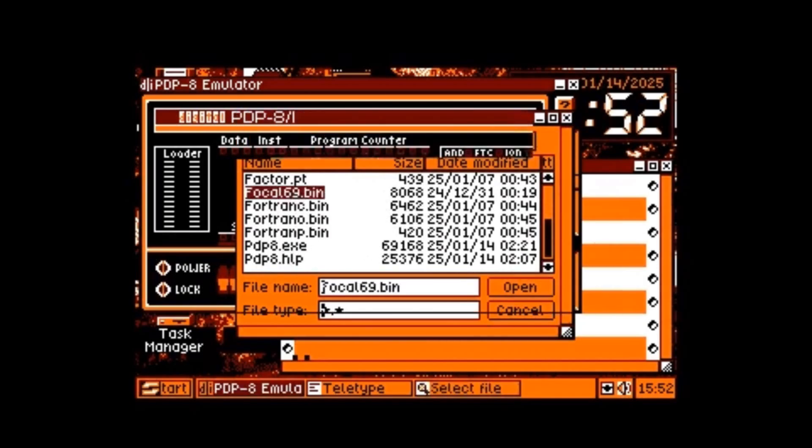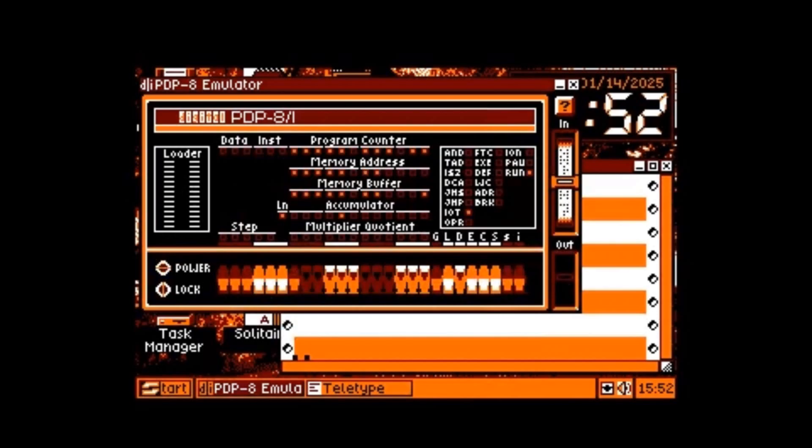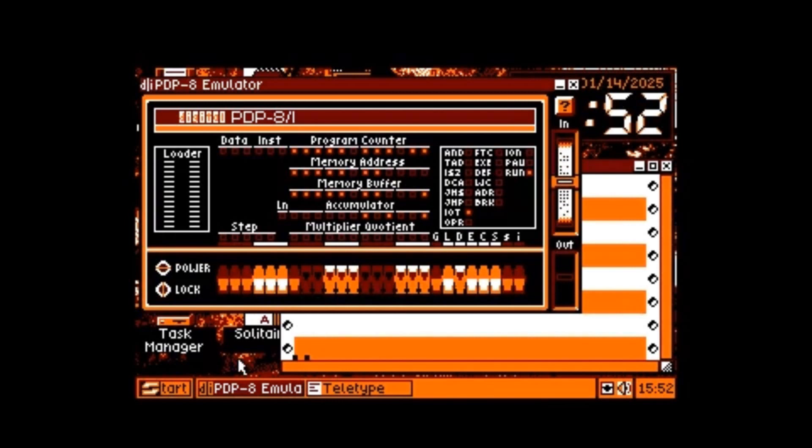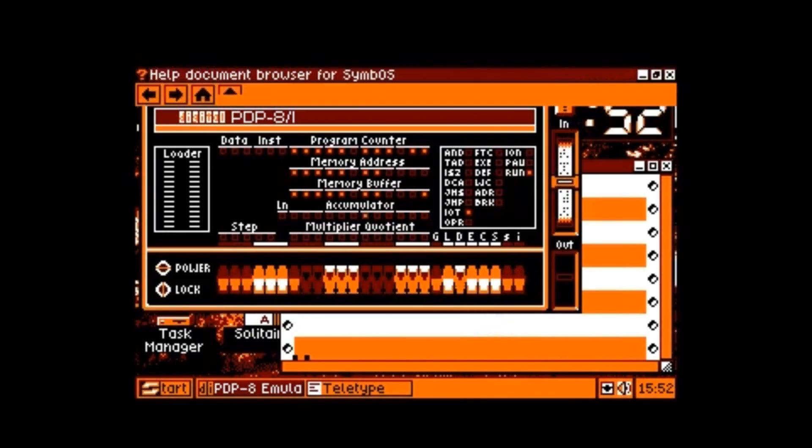We'll load the programming language called FOCAL. Let's slot it with another click. Cool! Now we can enjoy the blinking lights. I think the whole thing will take about two minutes to load from the punch tape, but it's crazy. Can you imagine how cool this had to be in the past?